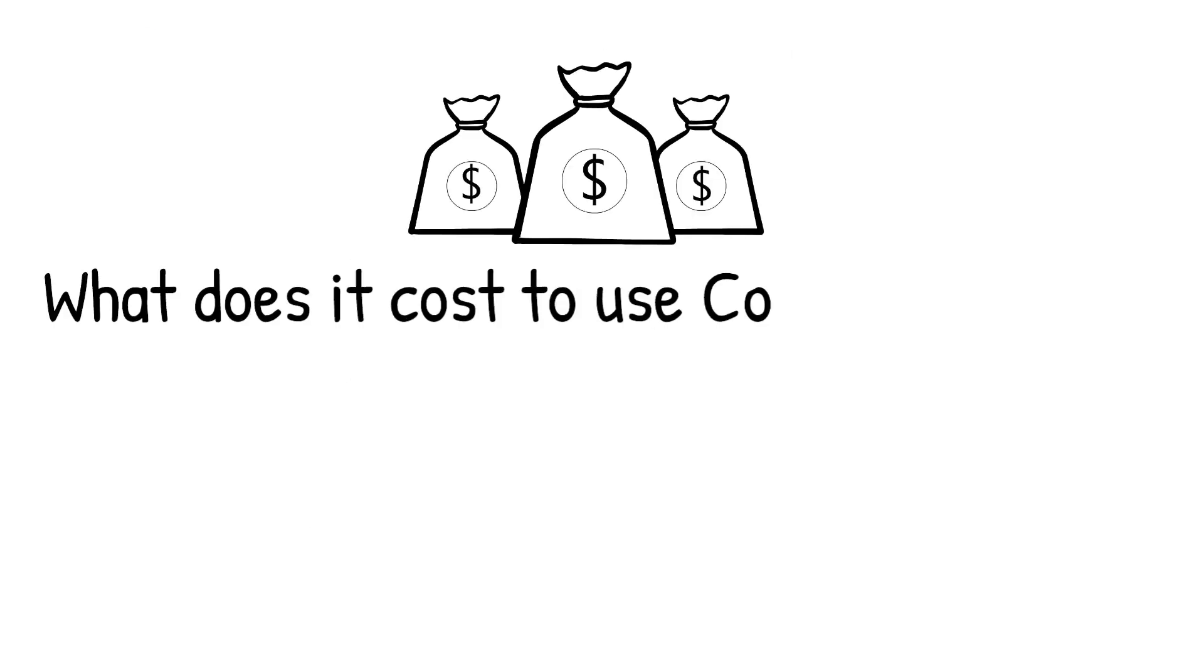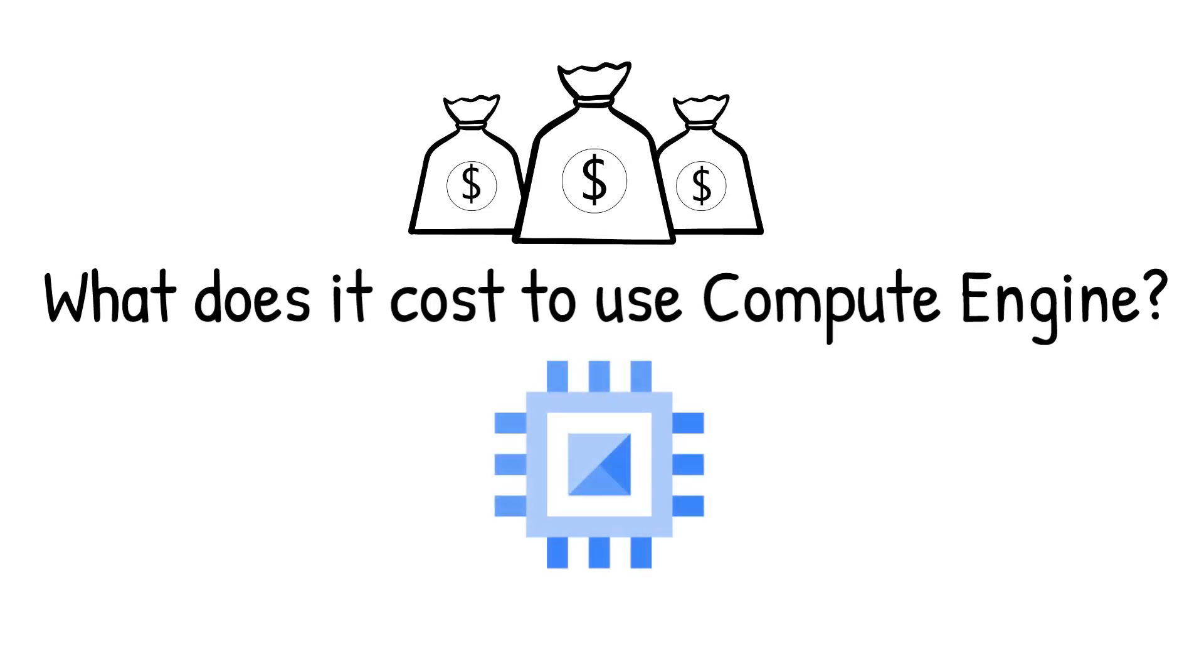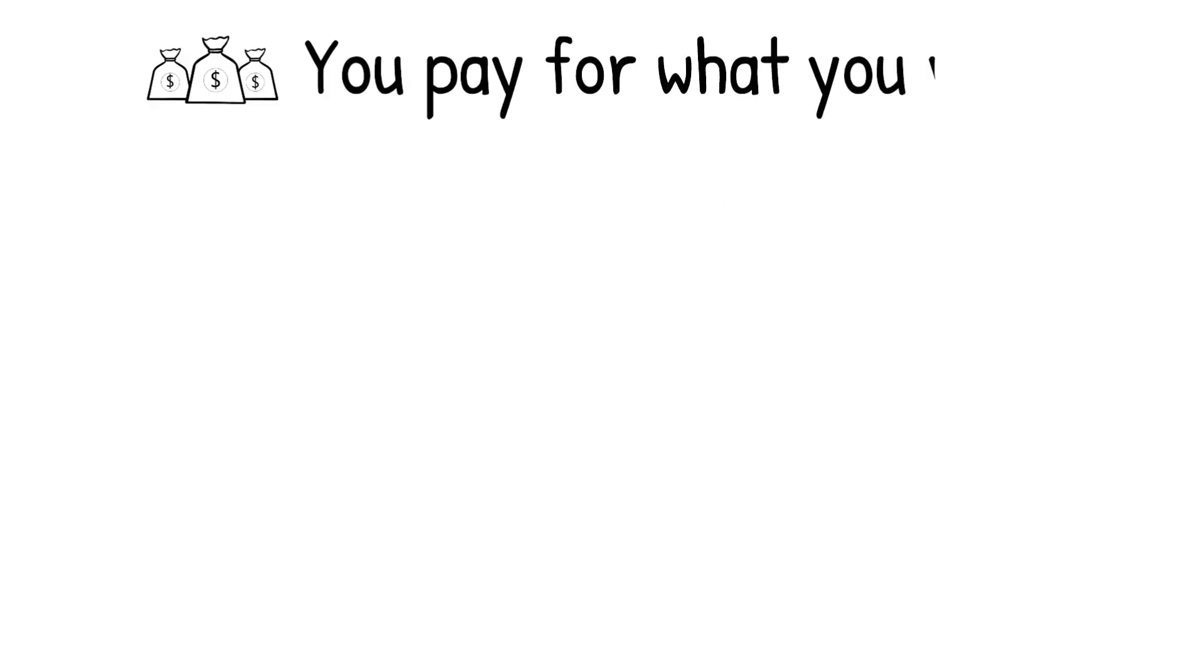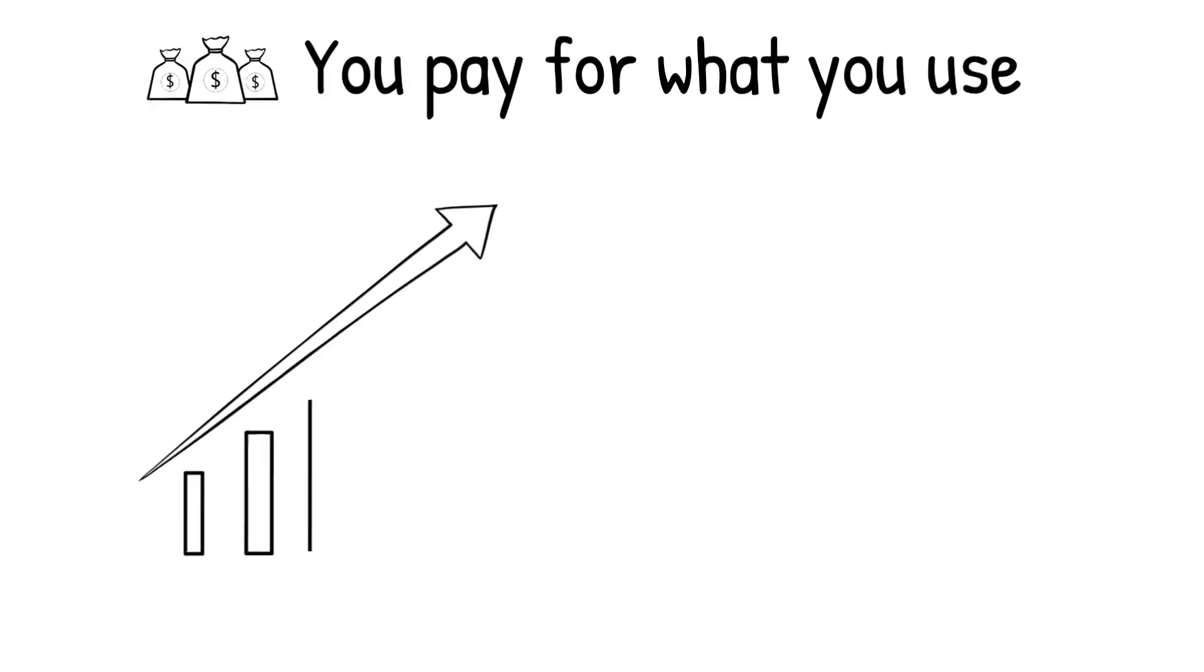Now, what does it cost to use Compute Engine? It is simple. You pay for what you use, but you can save cost by taking advantage of some discounts.